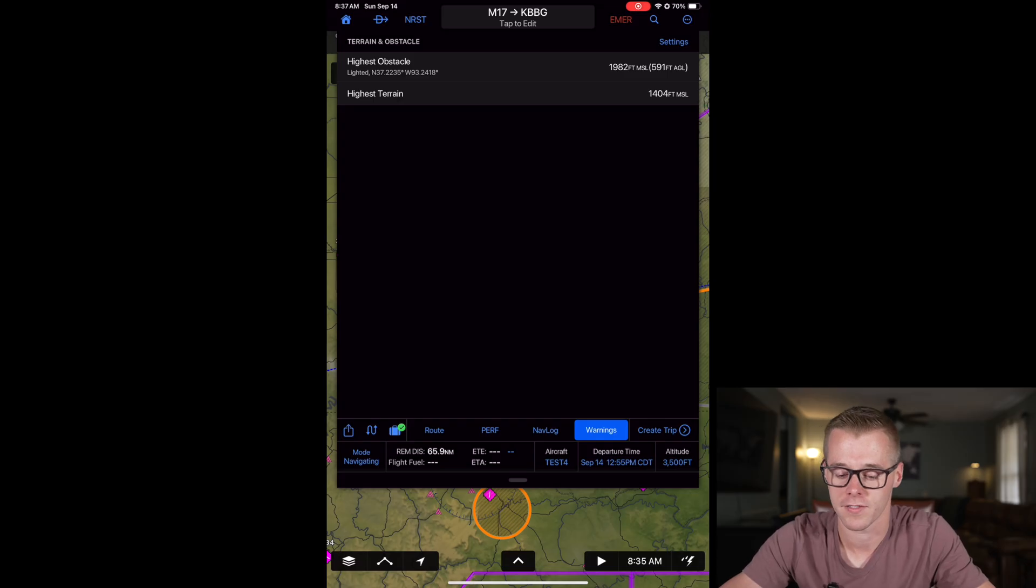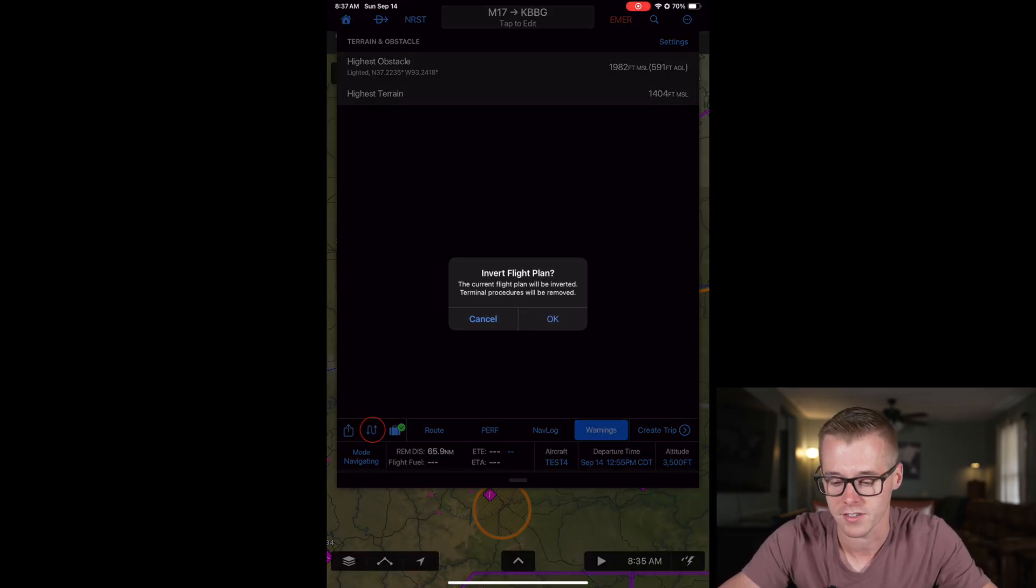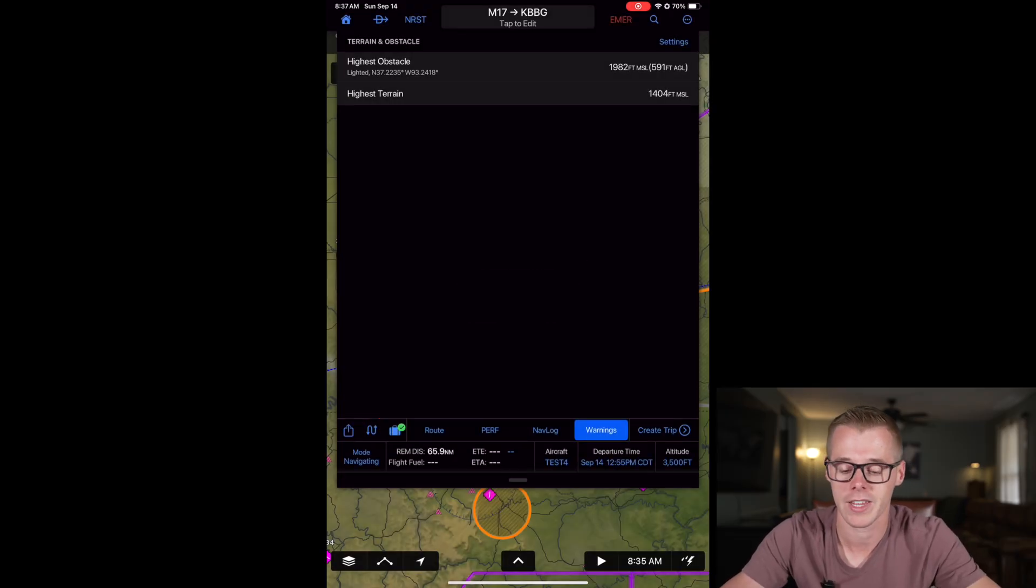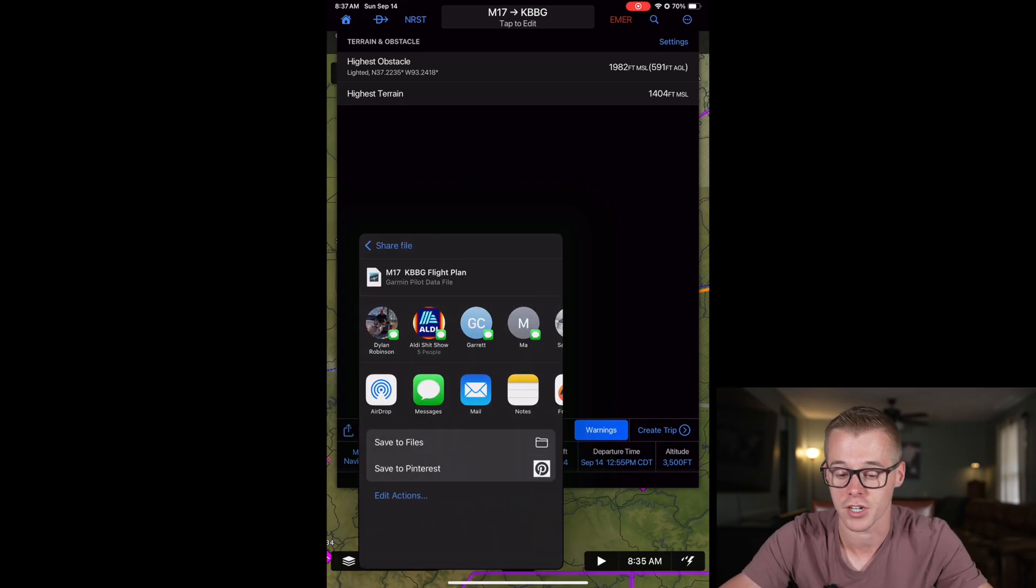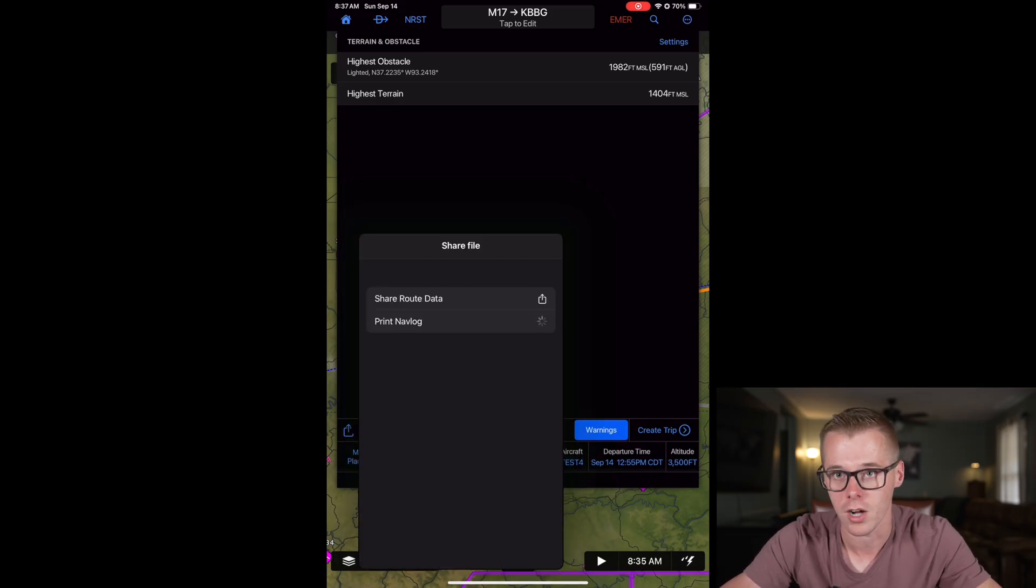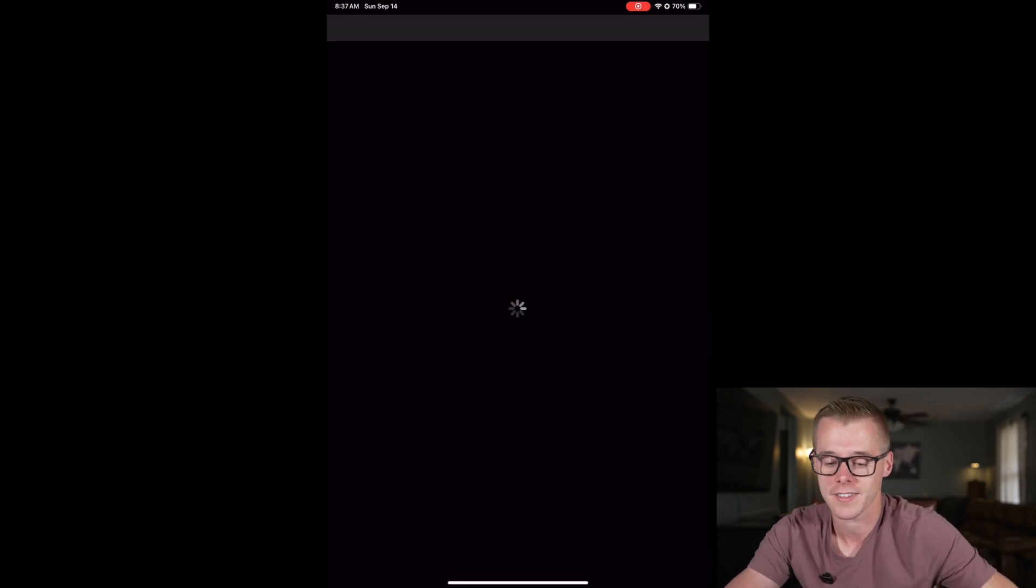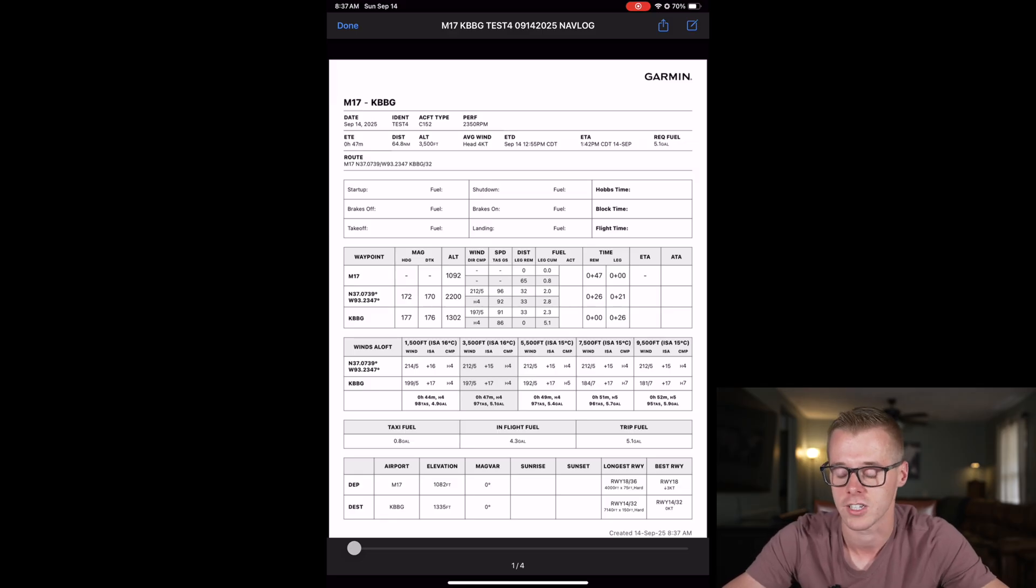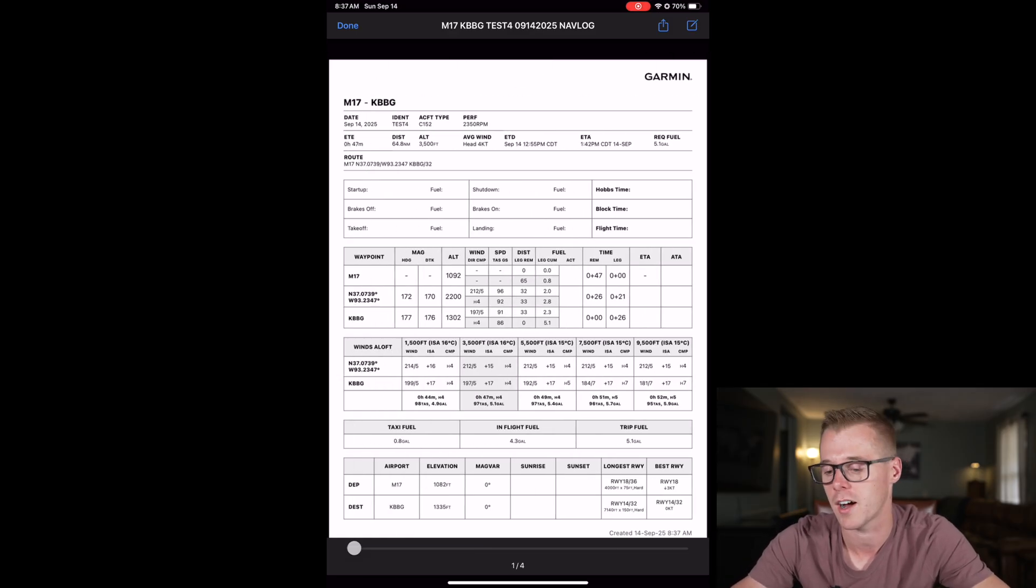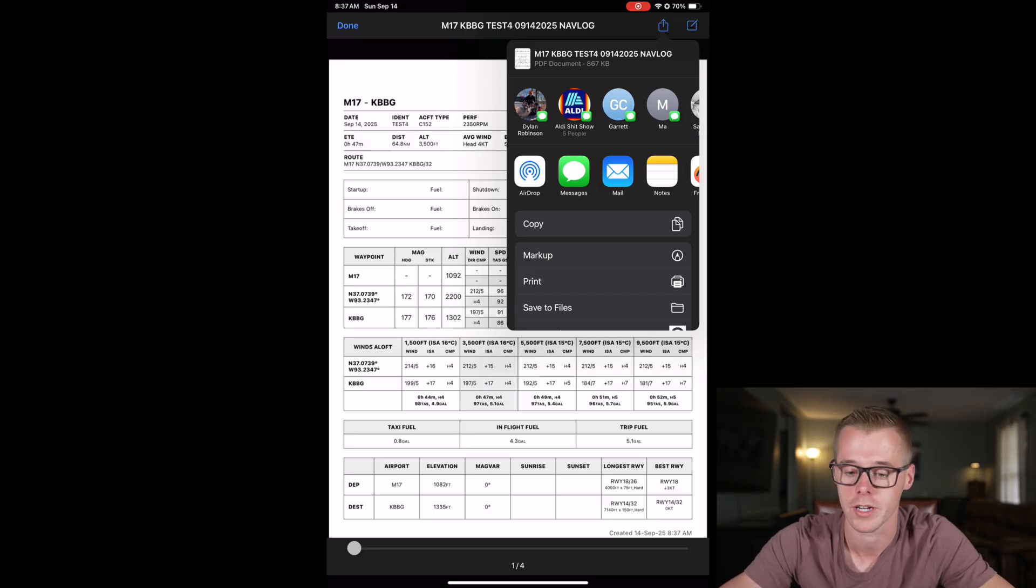You can also choose to invert this flight plan. So if you just completed this flight and you want to reverse it, you can just press invert and it will flip flop all of those waypoints. And then if you want to share this flight plan with anybody else, you can hit that up arrow and share your route data as a Garmin pilot file, or you can print your nav log. If that's required for your operation, if you're doing a check ride and you need to provide something to your DPE, it'll automatically generate a nav log which you can mark up and then print or share it from here.